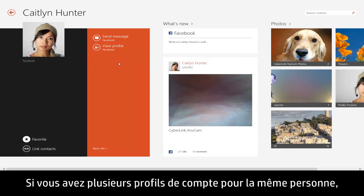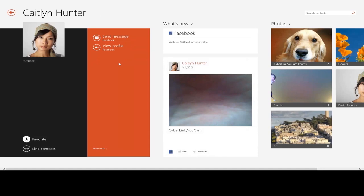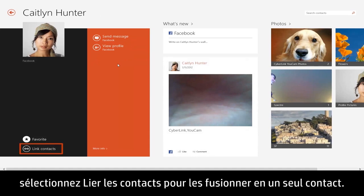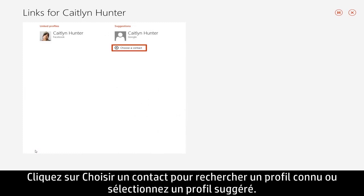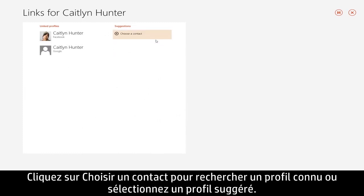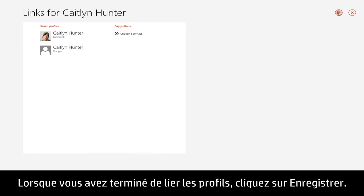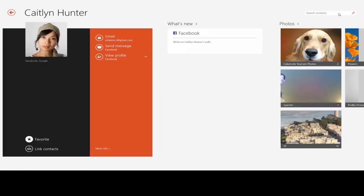If you have more than one account profile for the same person, select Link Contacts to combine them as one contact. Click Choose a Contact to locate a known profile or select a suggested profile. When you're finished linking profiles, click Save.